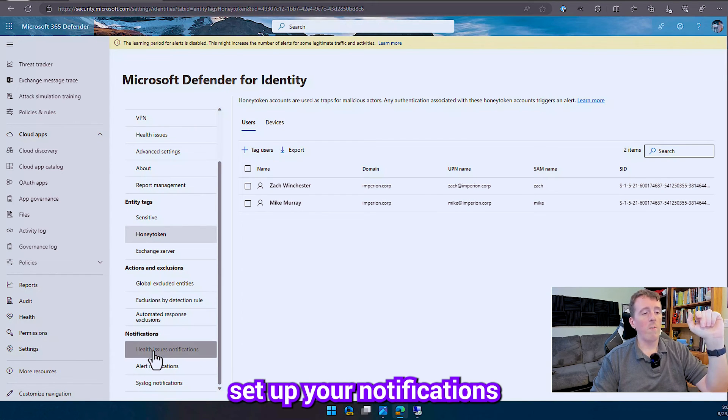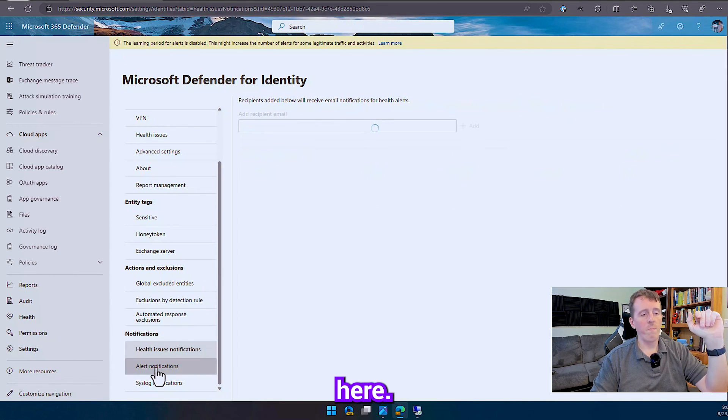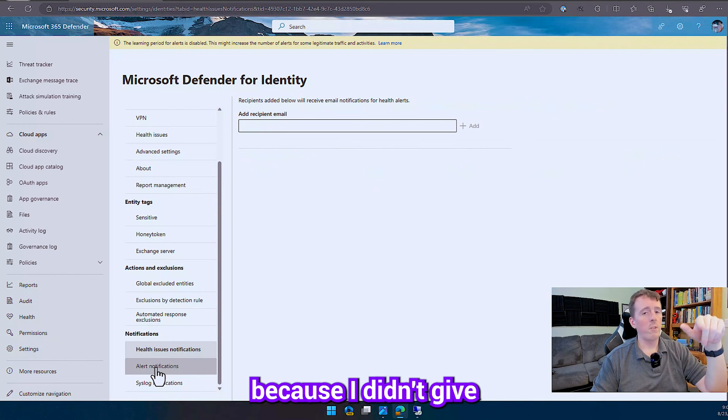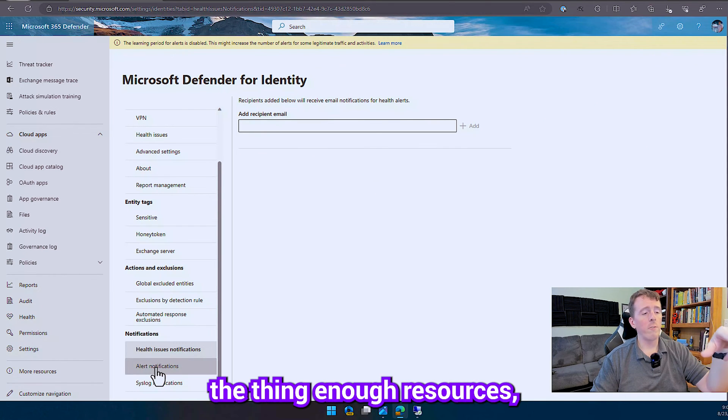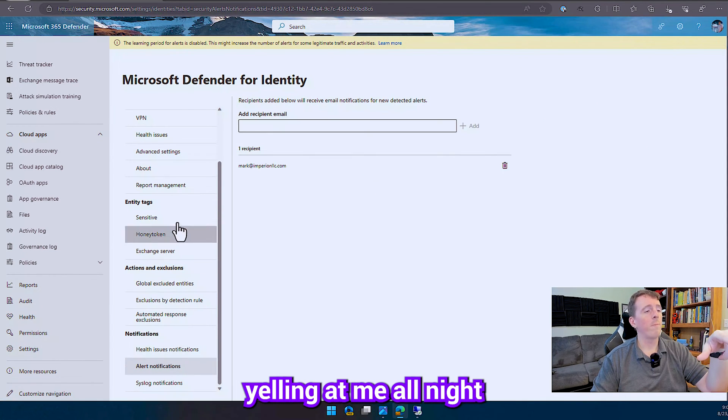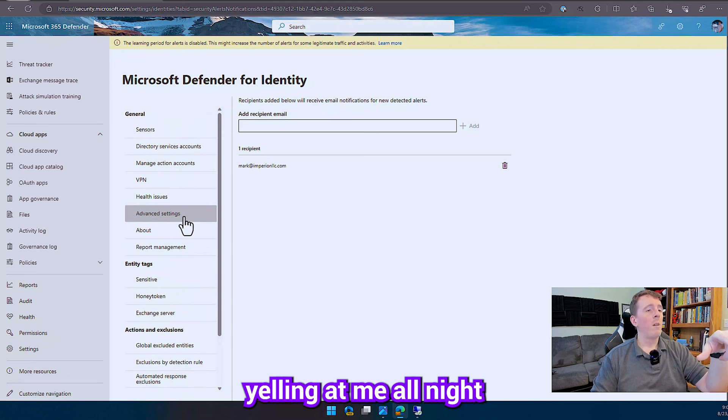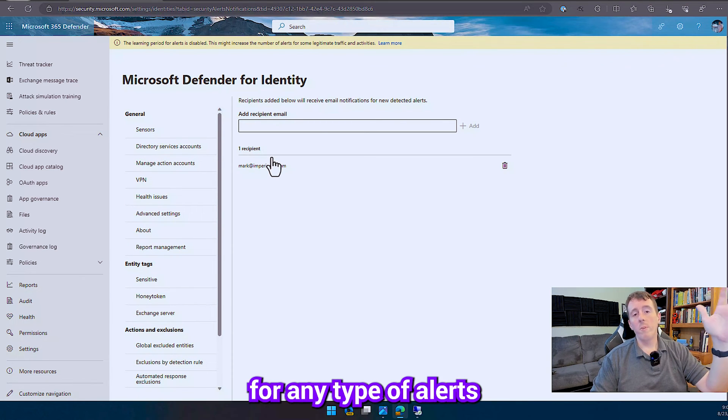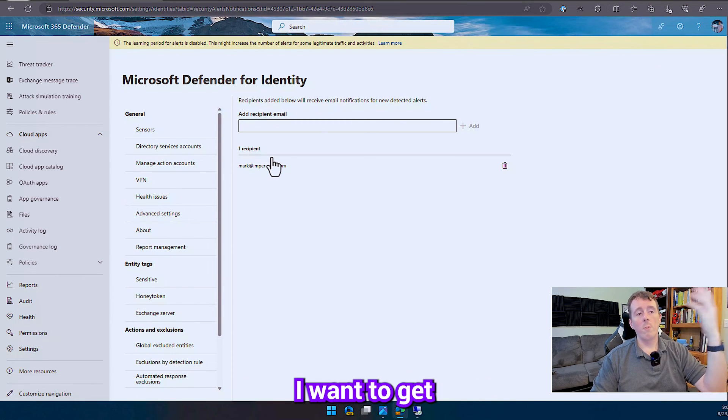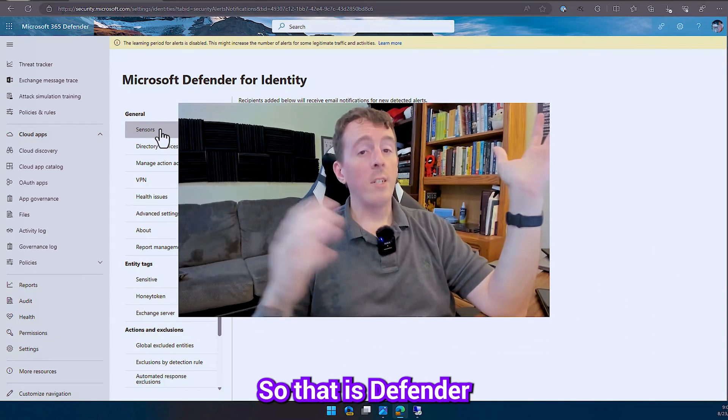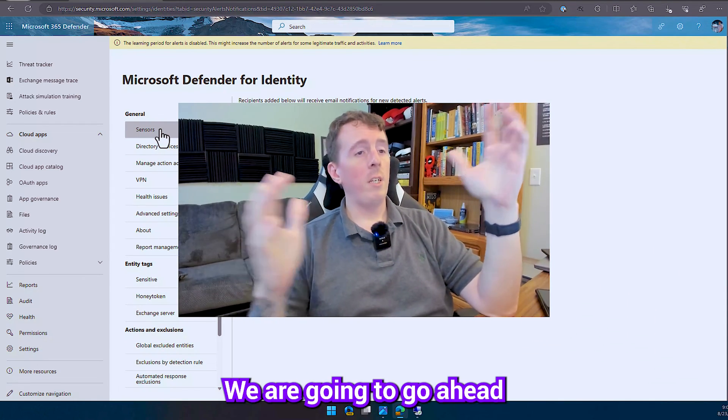So you can set up your notifications here. I turned off the health alerts because I didn't give that thing enough resources, so it's going to be yelling at me all night. And then any notifications for any type of alerts that we get, I want to go to me as well. So that is Defender for Identity.